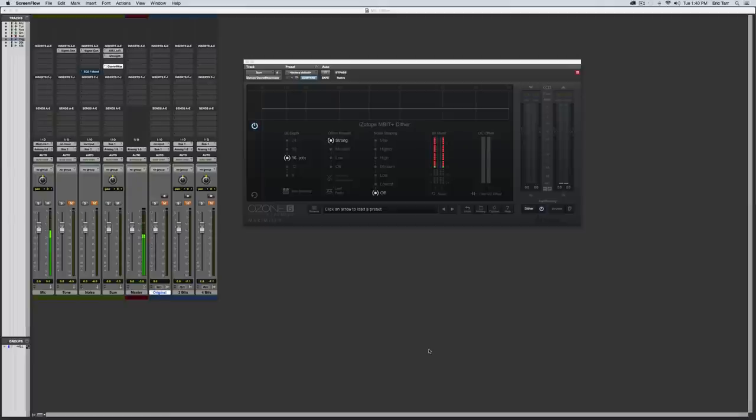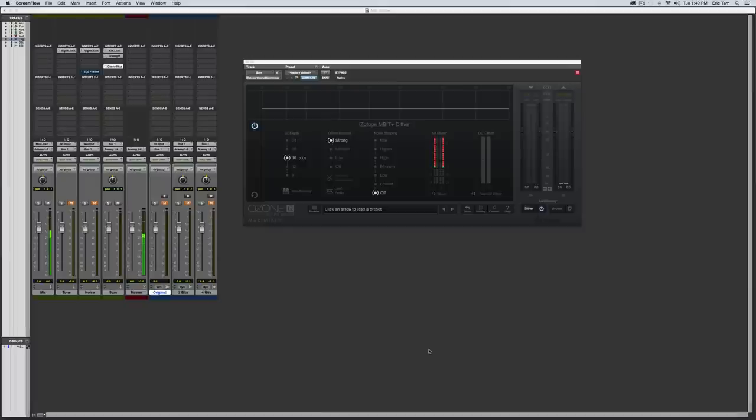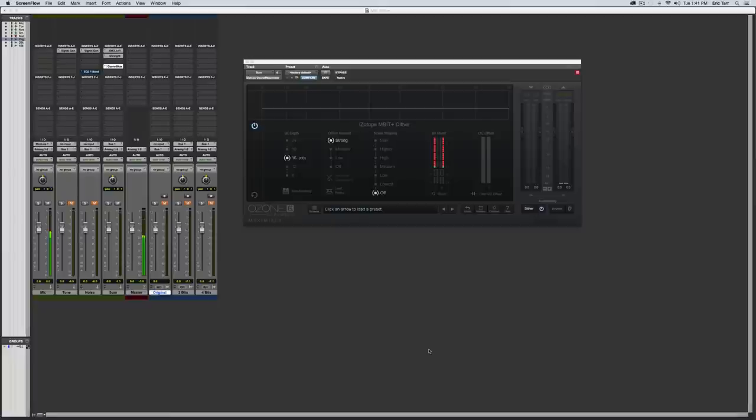I've already looked at spectral processors, distortion or saturation processors, and also dynamic range processors. In this video, I'd like to change it up a little bit. I'm going to look at dithering. Now, I know what you're going to say that's not very exciting or cool as looking at those other kind of creative effects, but what I want to argue is that dithering is a very important and necessary part about working with audio, especially if you're working inside of a digital audio workstation as a mastering or mixing engineer.